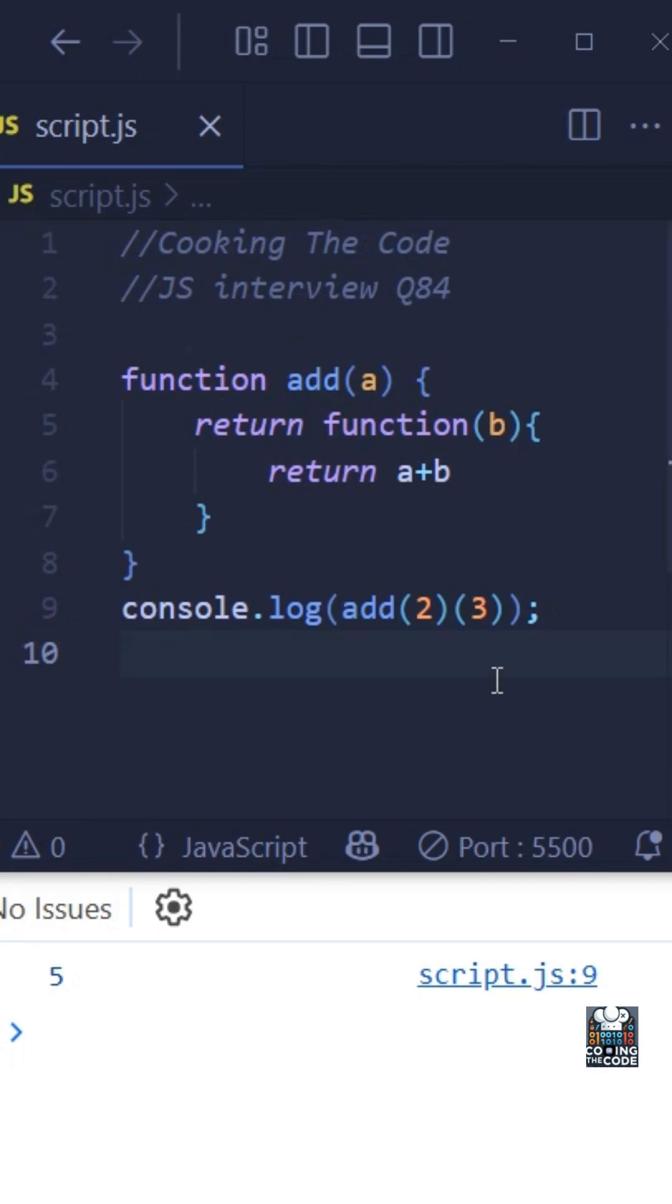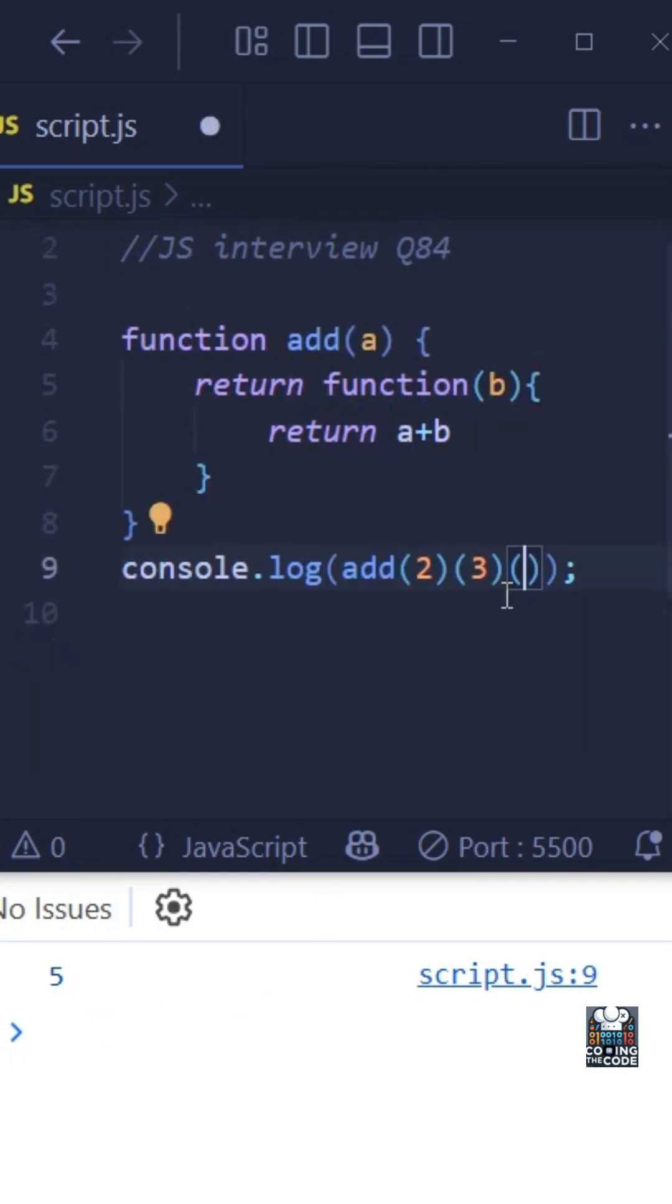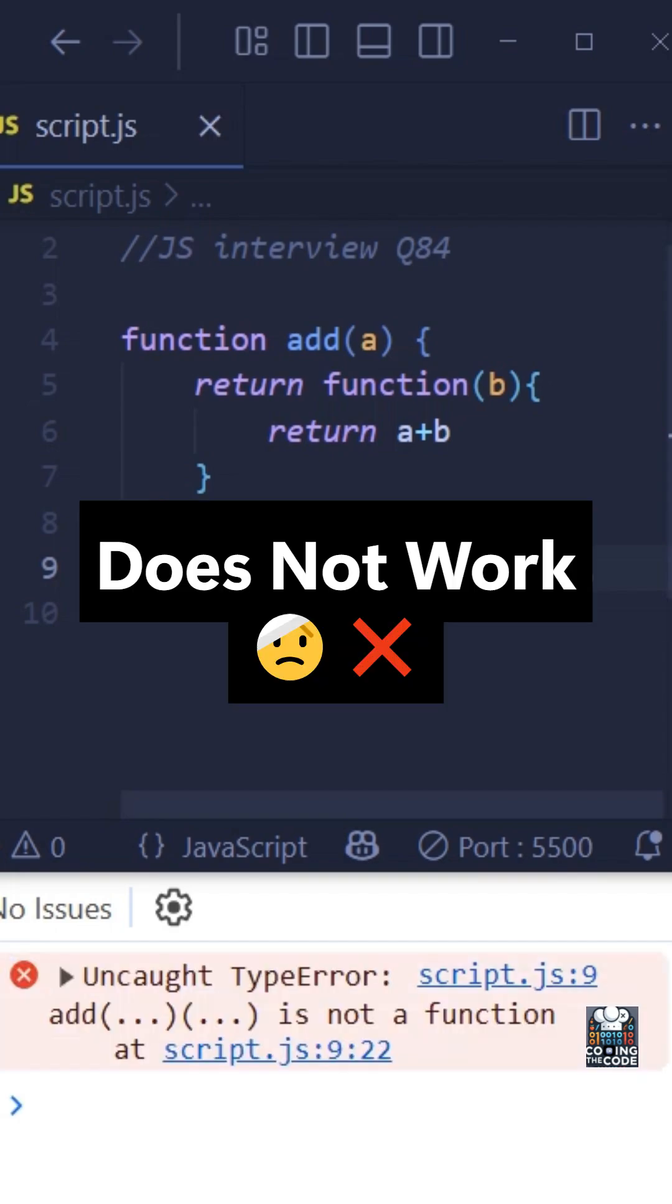But what if the number of arguments increases? Like let me add another one. As you all can see, this does not work.